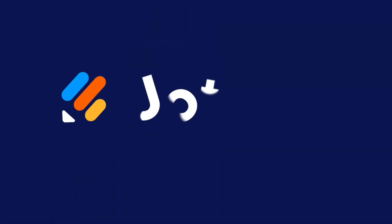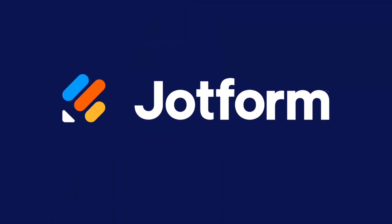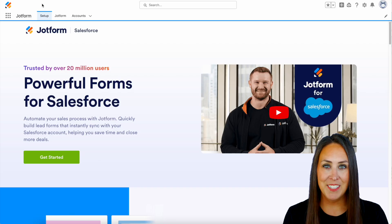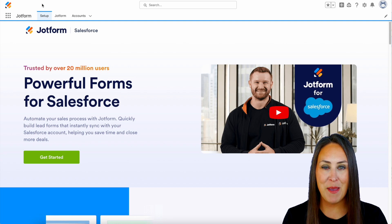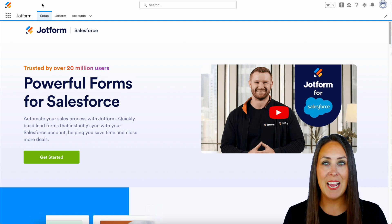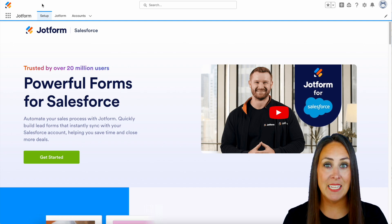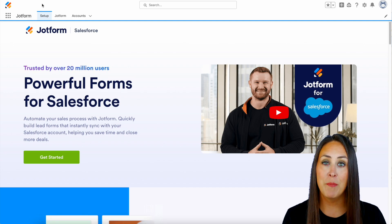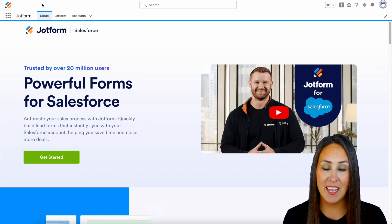Do you utilize Salesforce and need to create an order form? Let me show you how with JotForm. Hey JotFormers, welcome back. I'm Kimberly and as you can see I am currently in the desktop version of my Salesforce account.